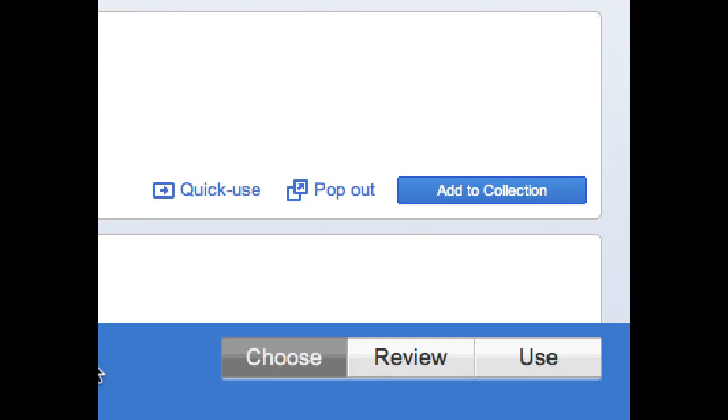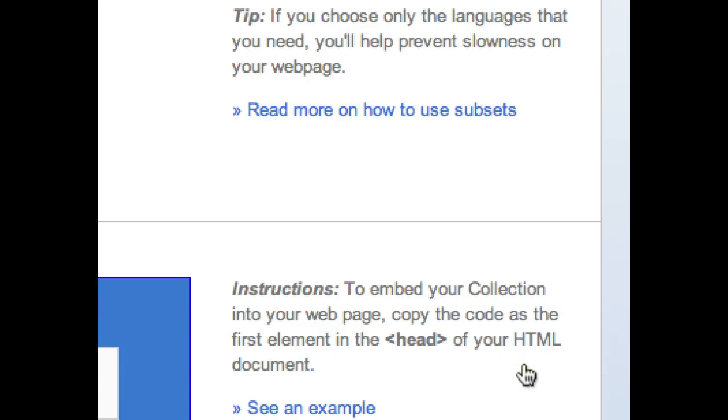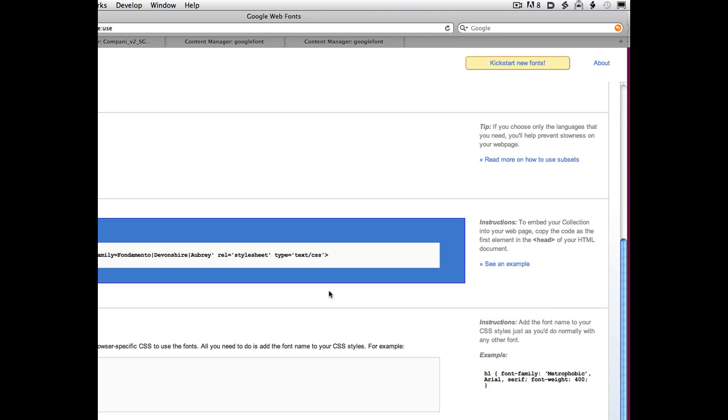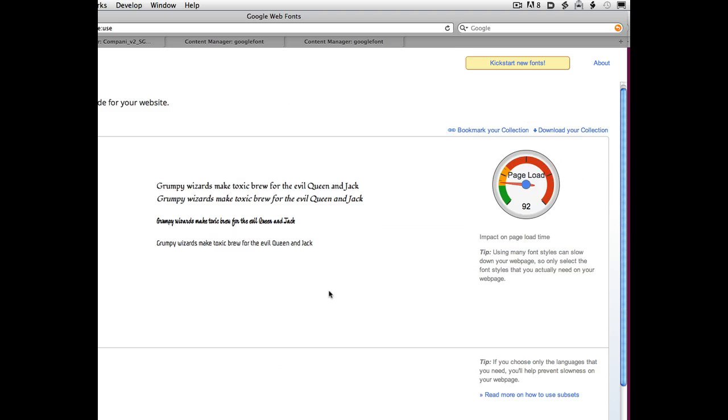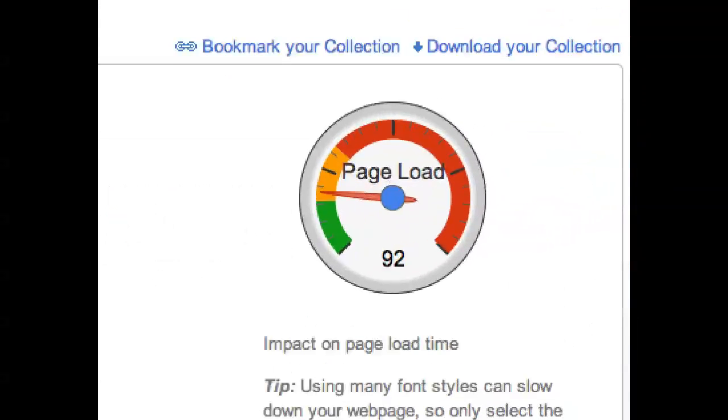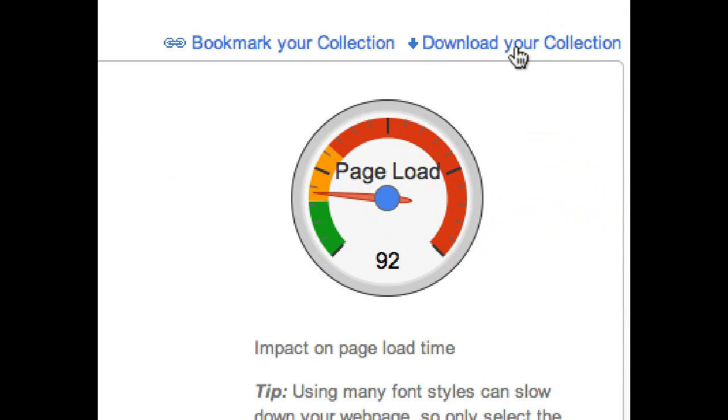Once you've created your collection, you want to go to the Use button. And when you go to the Use button, you can get various technical chunks that you don't need. But what's important here is this little 'download your collection'. When you click that, you will download, I believe, a zip file with basically just true type fonts in it. And you just install those fonts in your system the way you normally do.